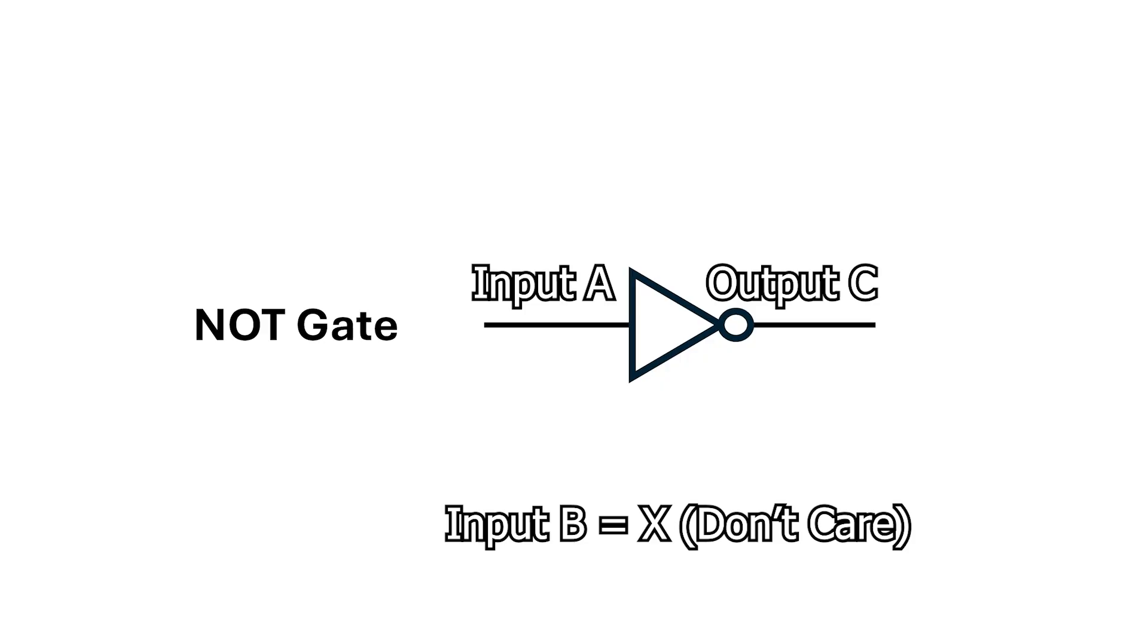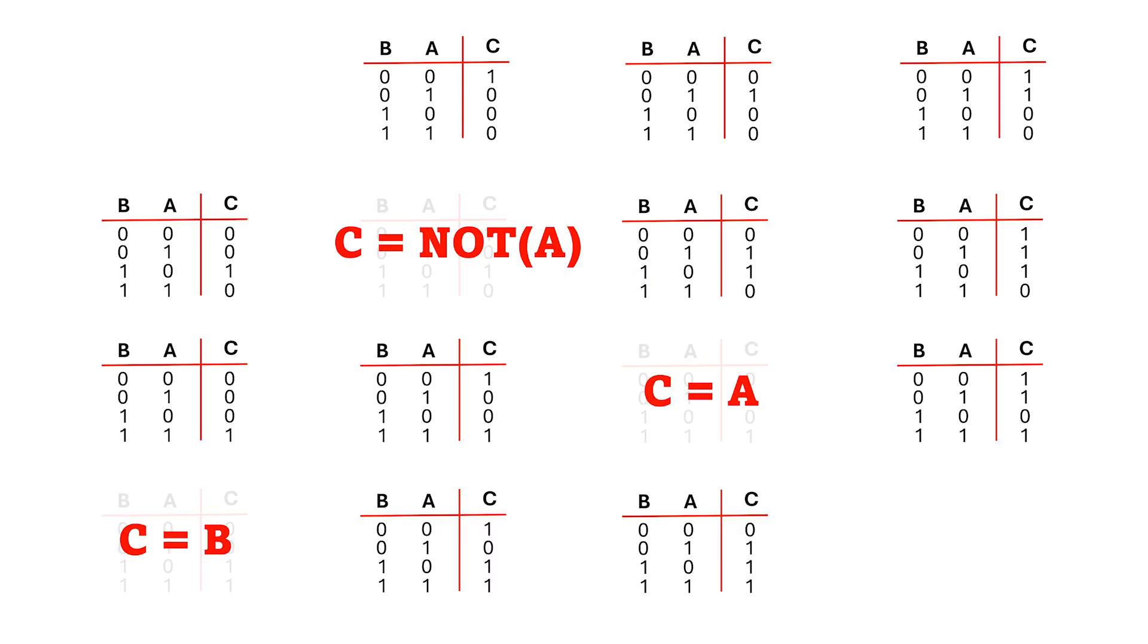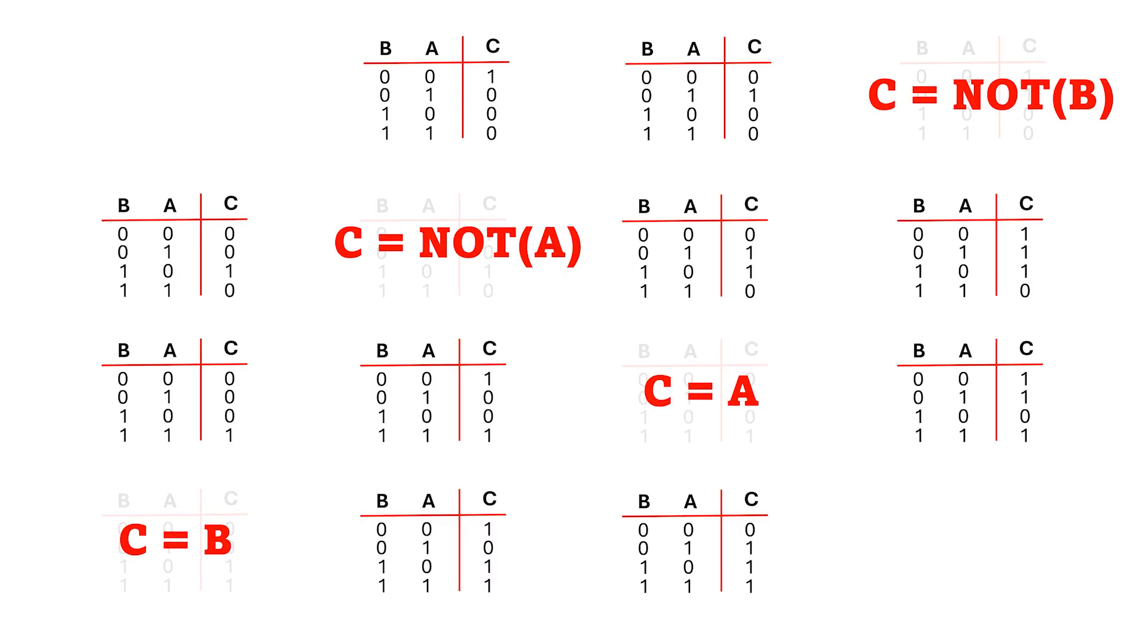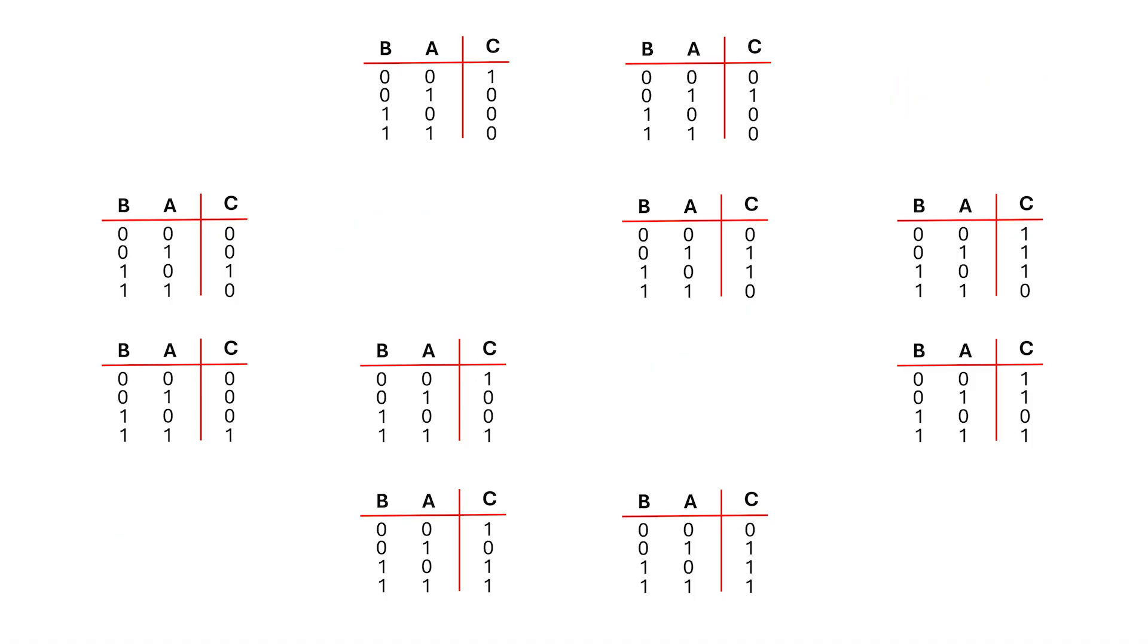In this case, C is NOT B. I'll remove all four of these, and this leaves us with 10 remaining truth tables.